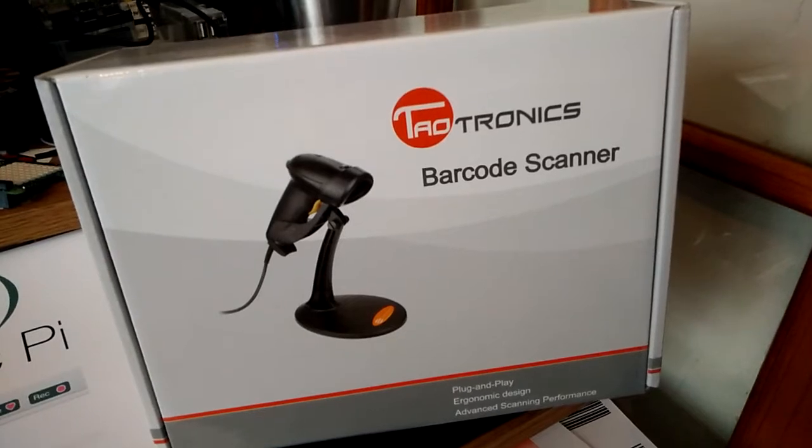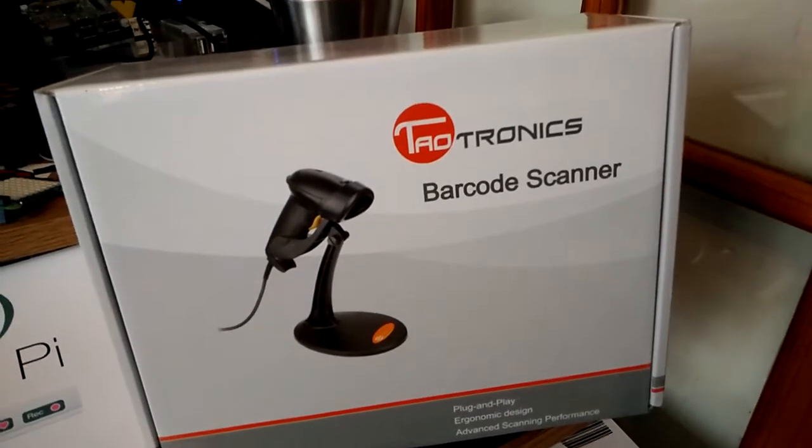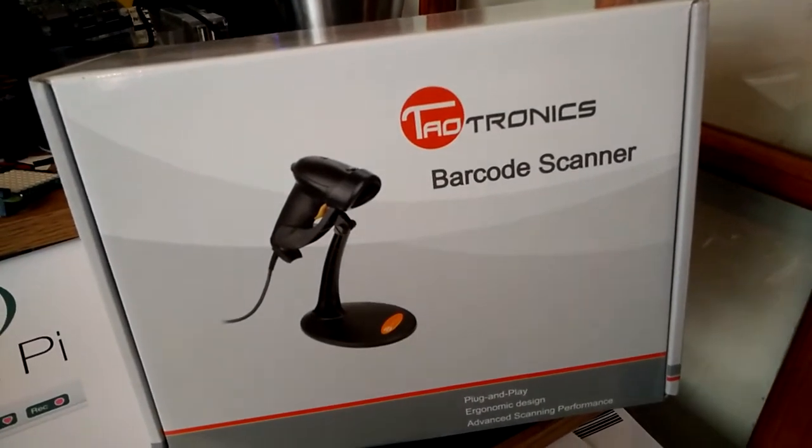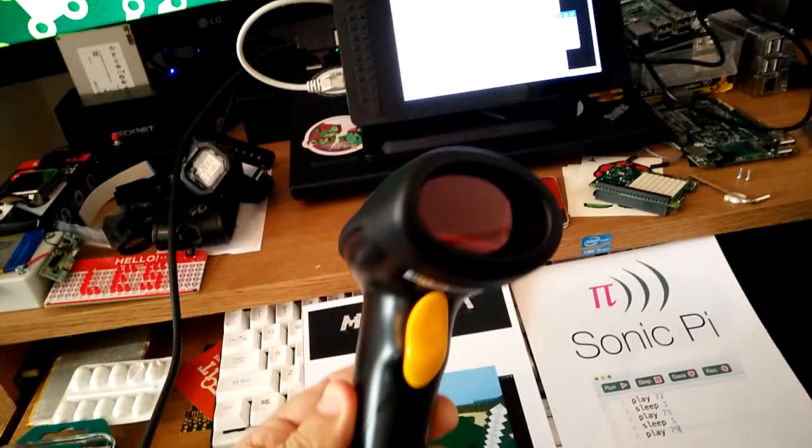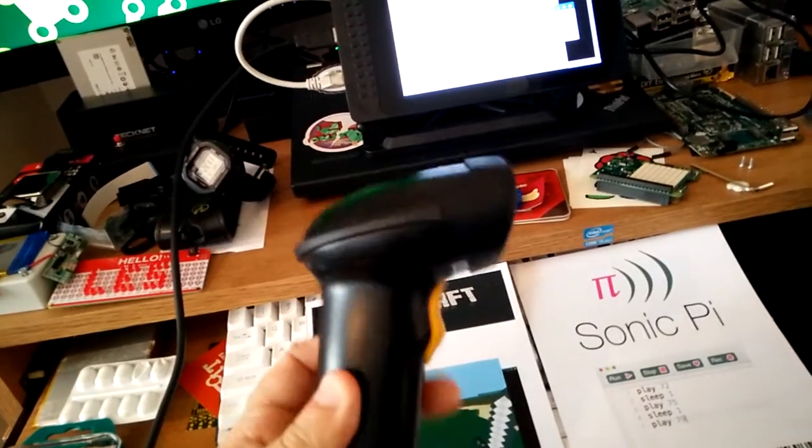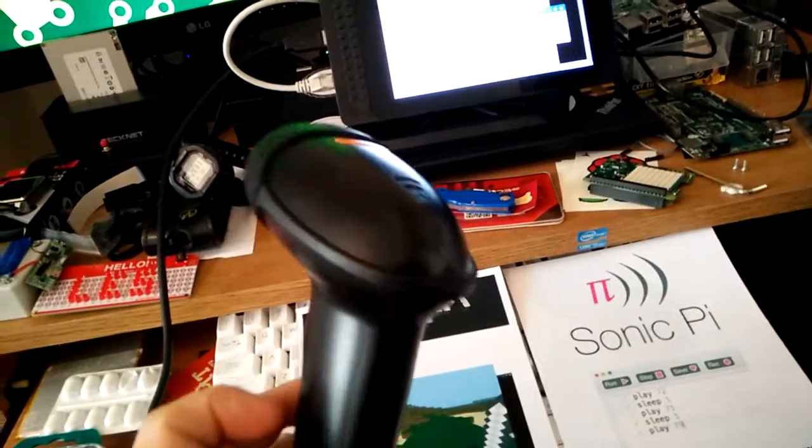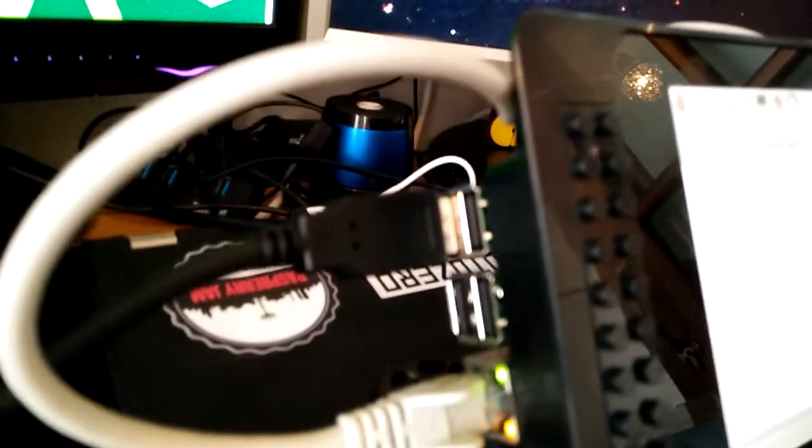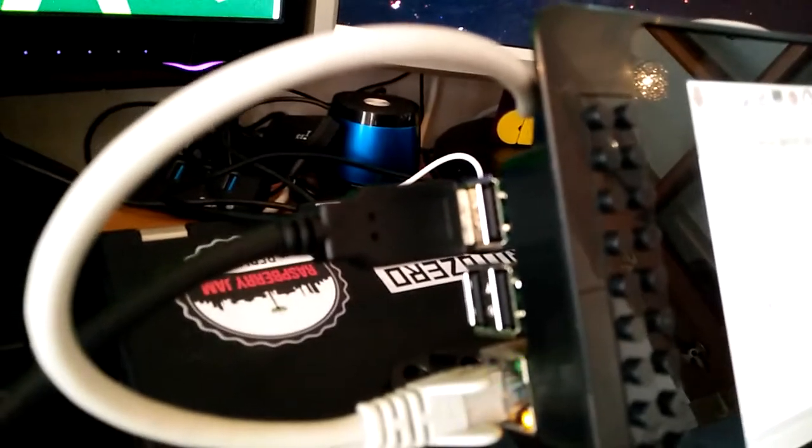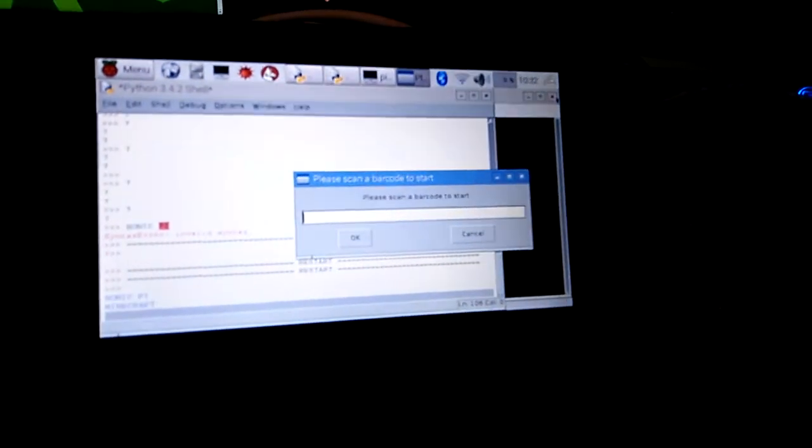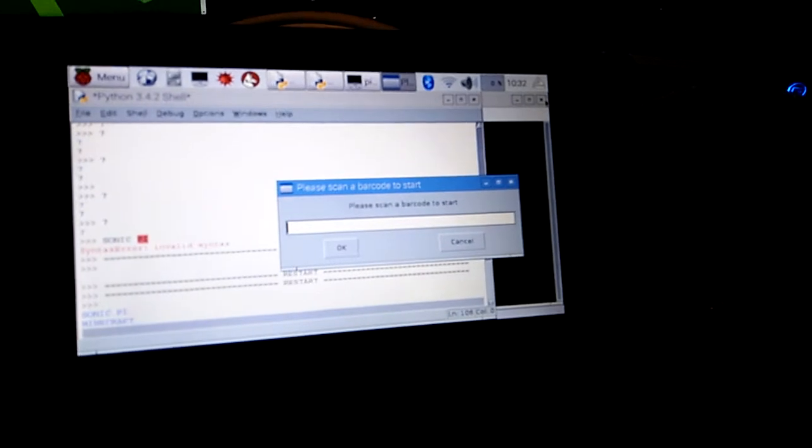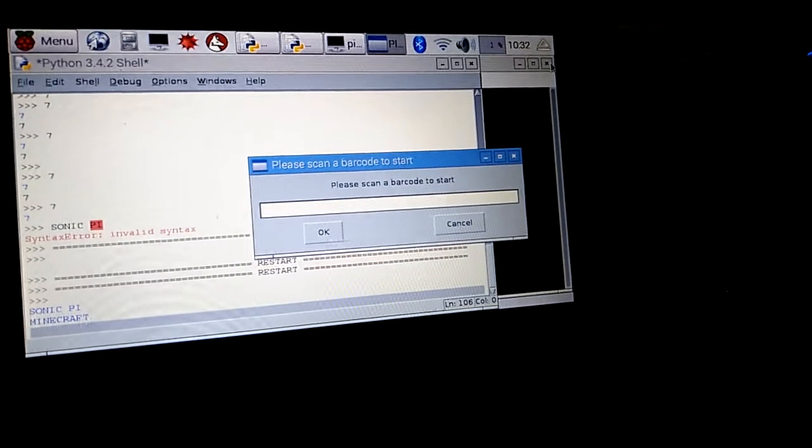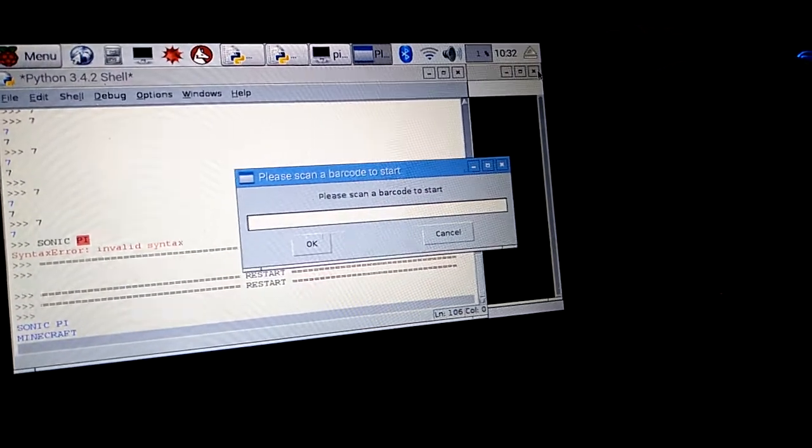A TaoTronics barcode scanner which I got from Amazon for about 30 pounds. Really simple USB barcode scanner. And I've written a little bit of Python code using EasyGUI to create what's called a very easy graphical user interface.